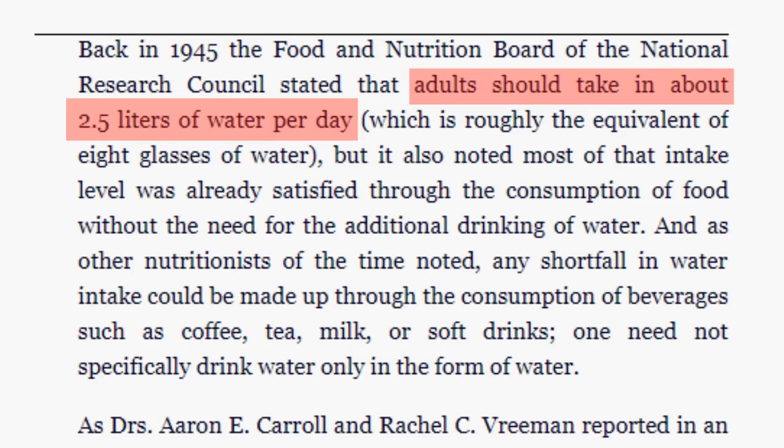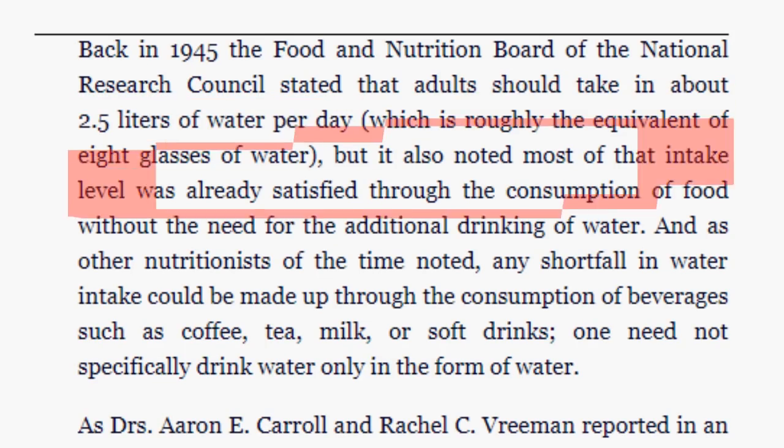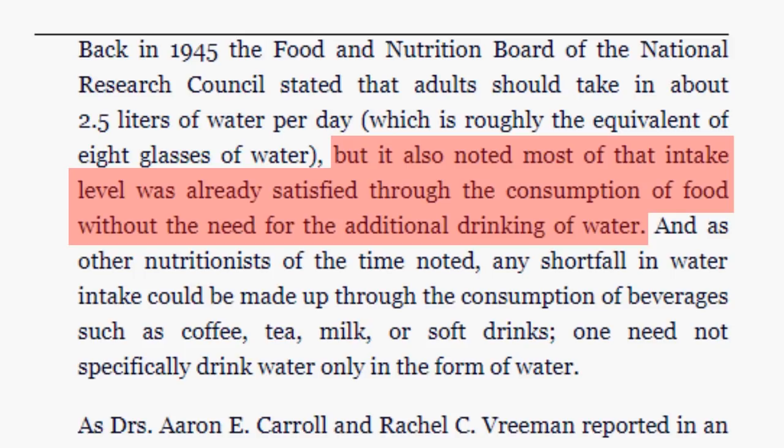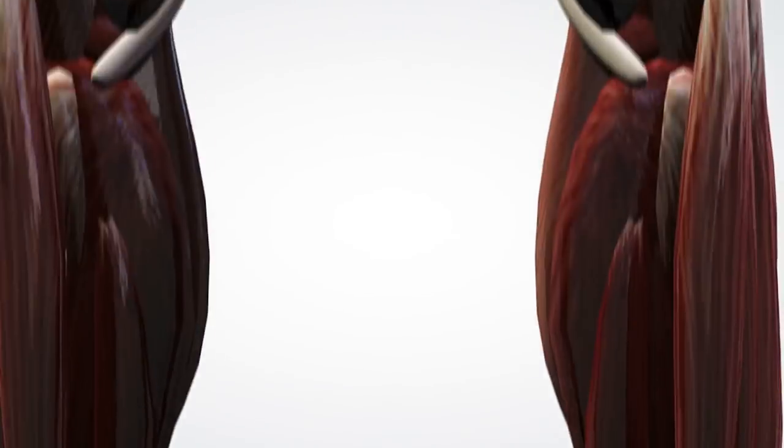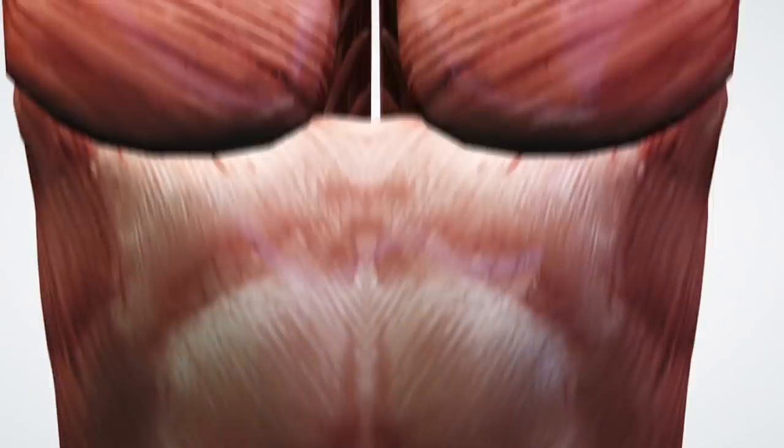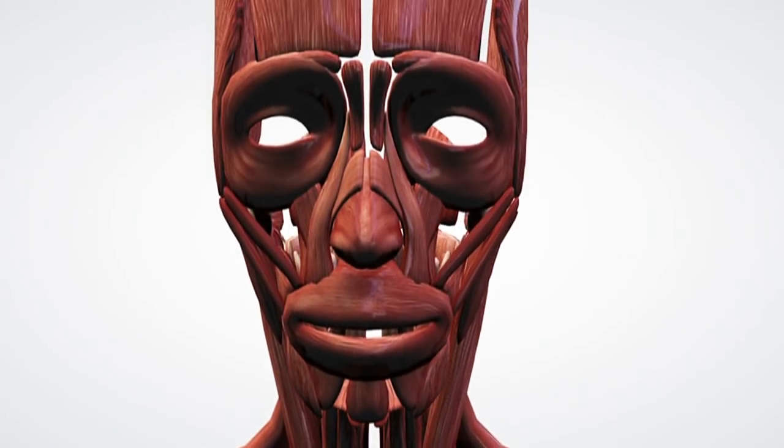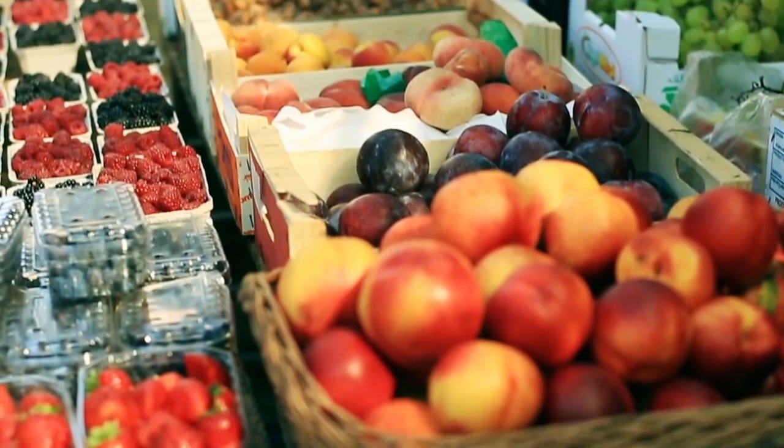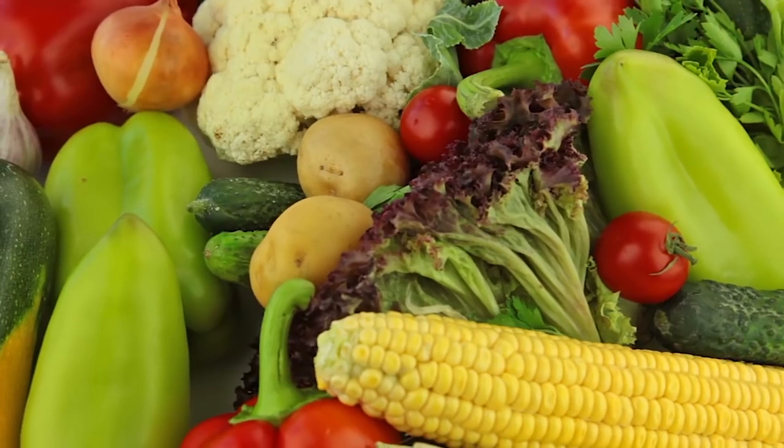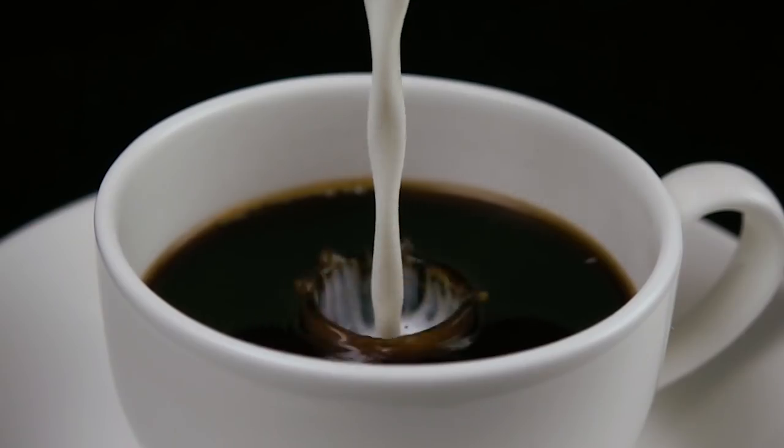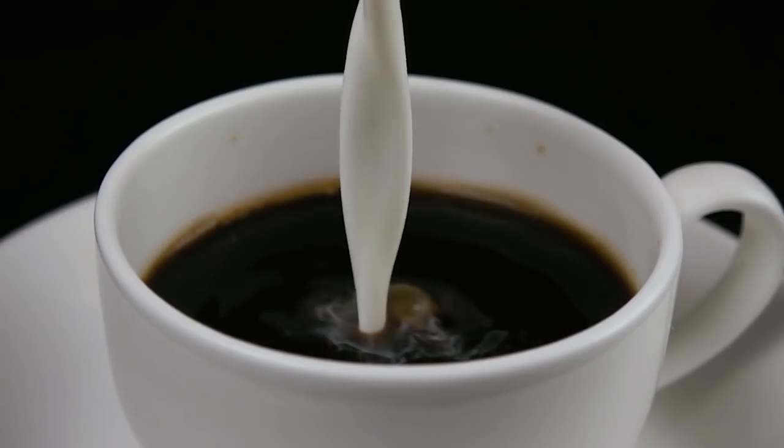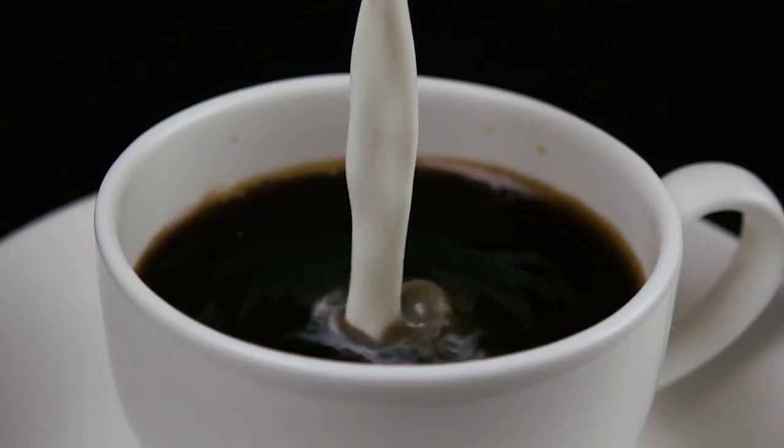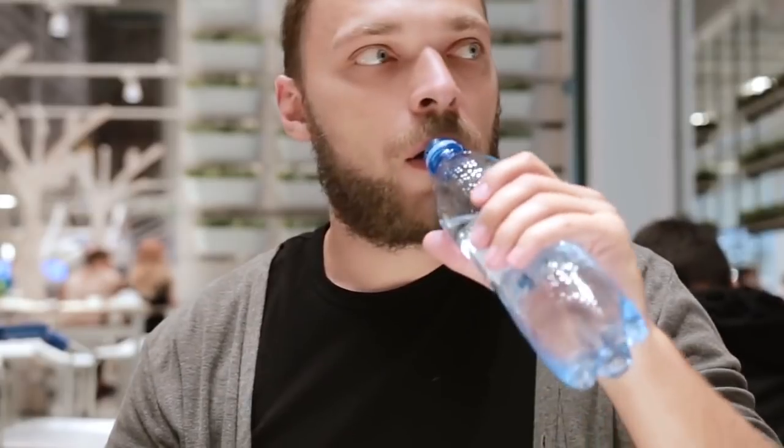But they also wrote a following sentence: the extra fruits, vegetables, tea, coffee, milk or any other drink you consume balances it out. Our body doesn't need just pure form of water.